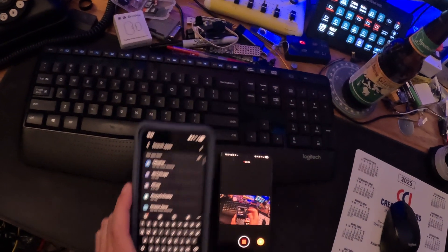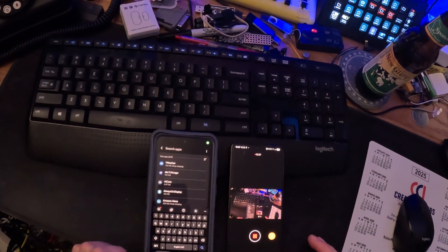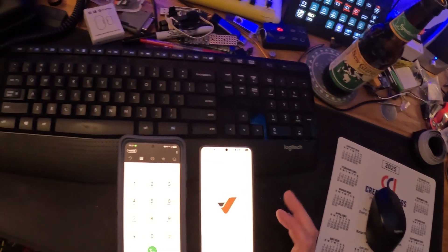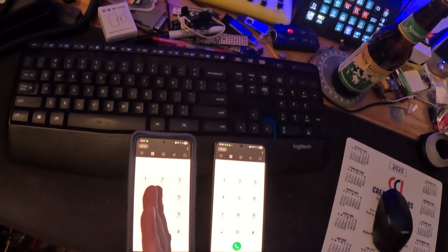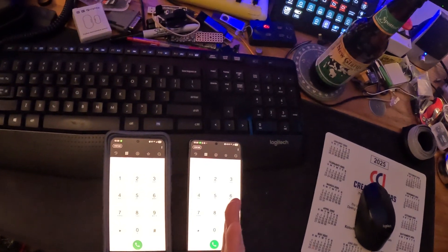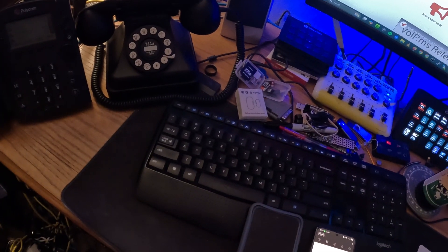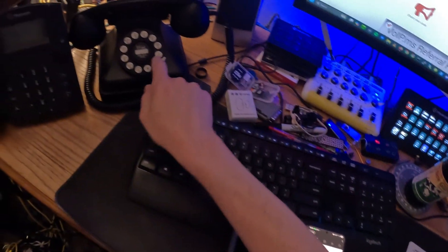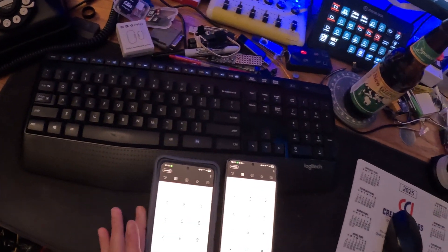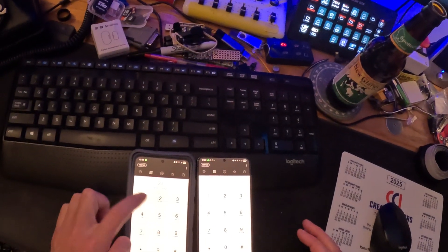Now that it's set up on both phones, let's test it out. I'm using extension 24 on the Samsung S24, extension 21 on the Samsung S21, and extensions 10, 11, and 12 on another device covered in a separate video. To test it out, I'm going to dial 21 from this phone.